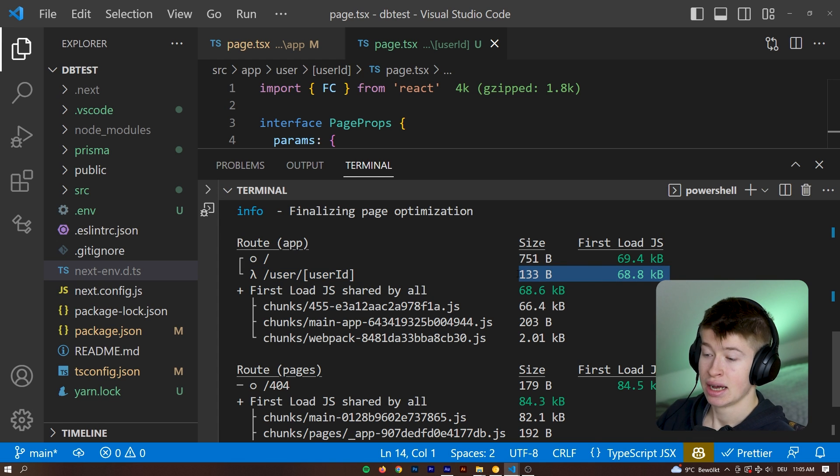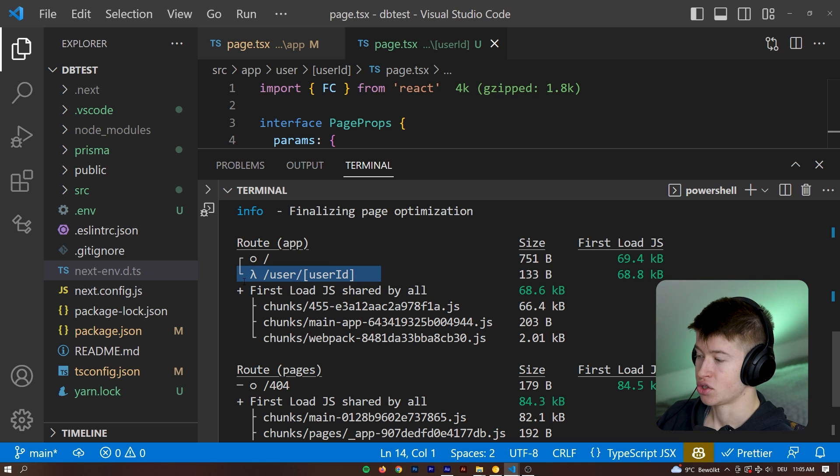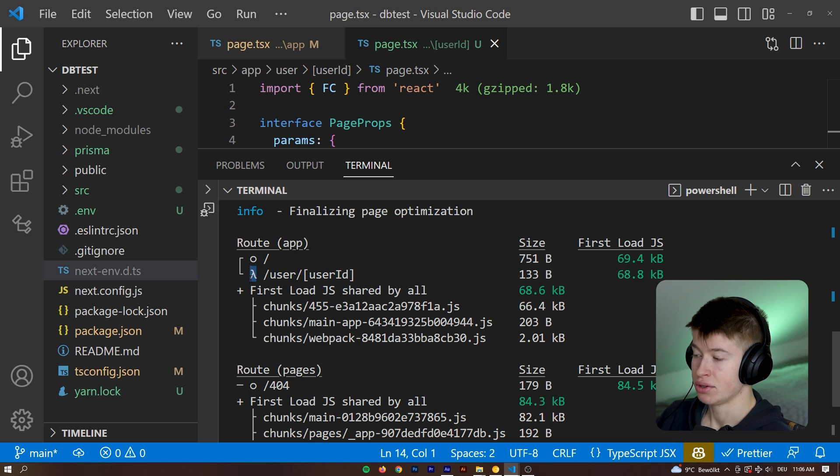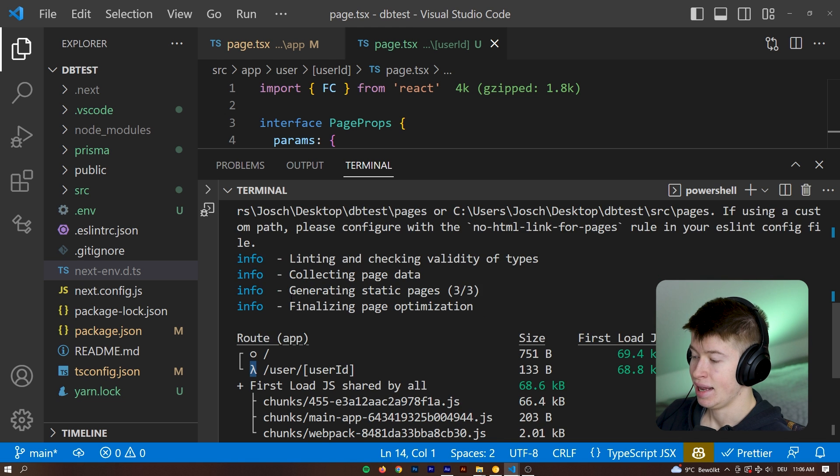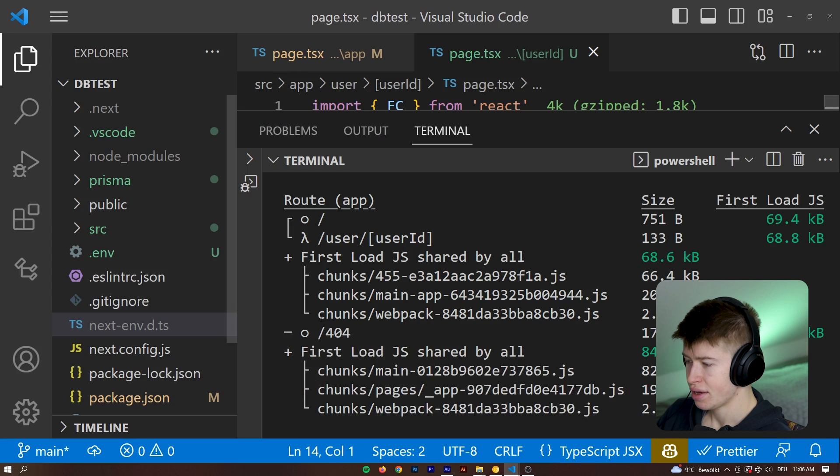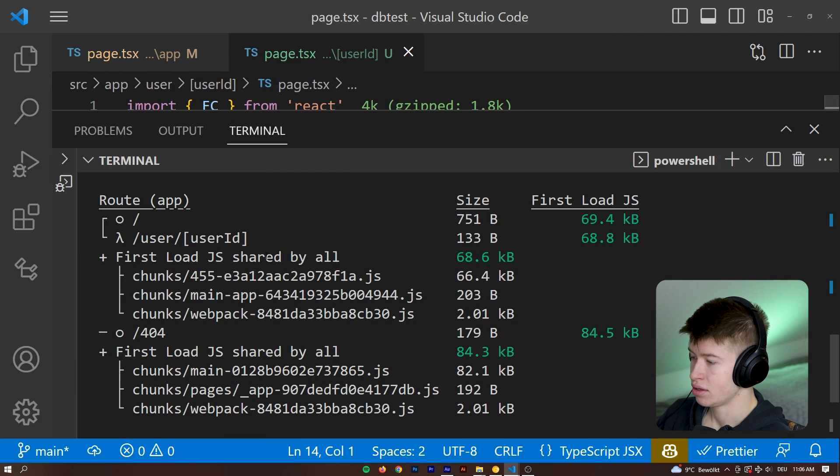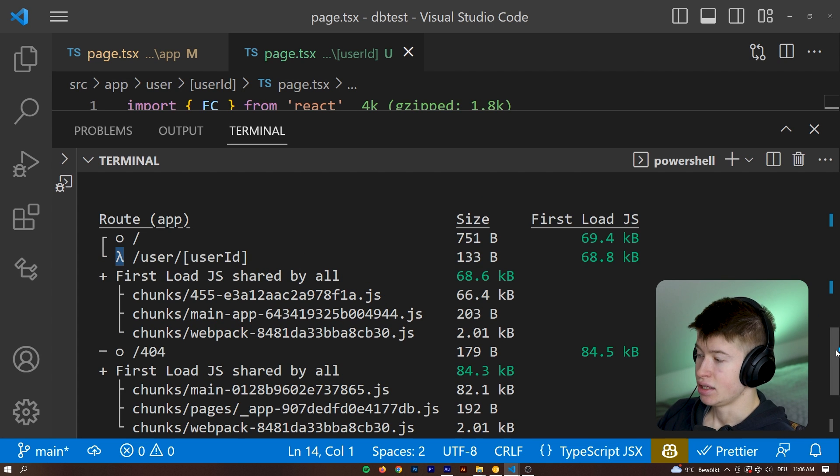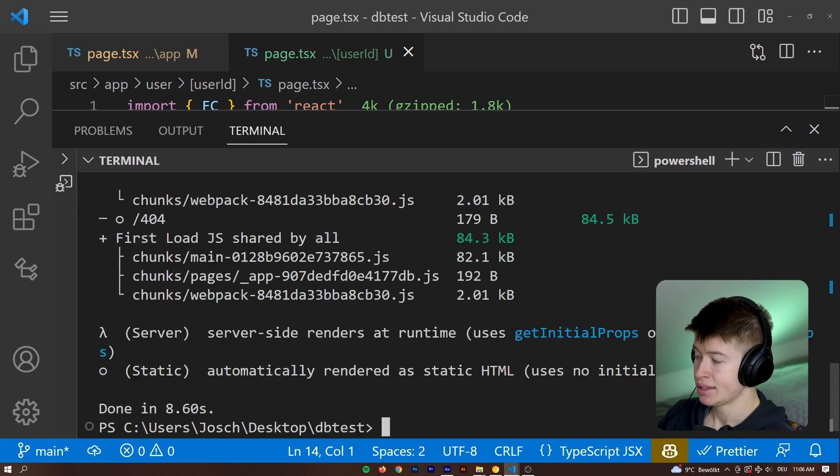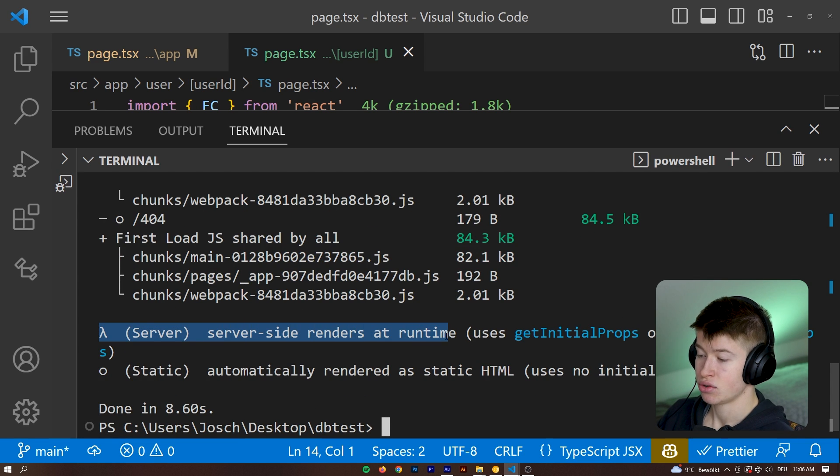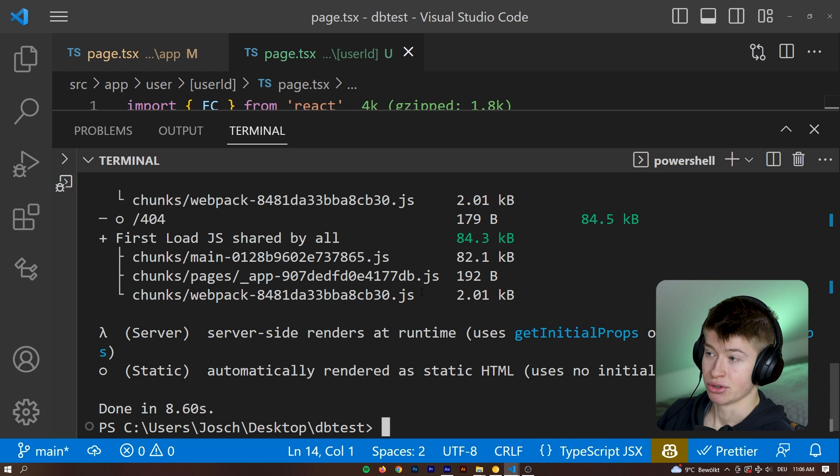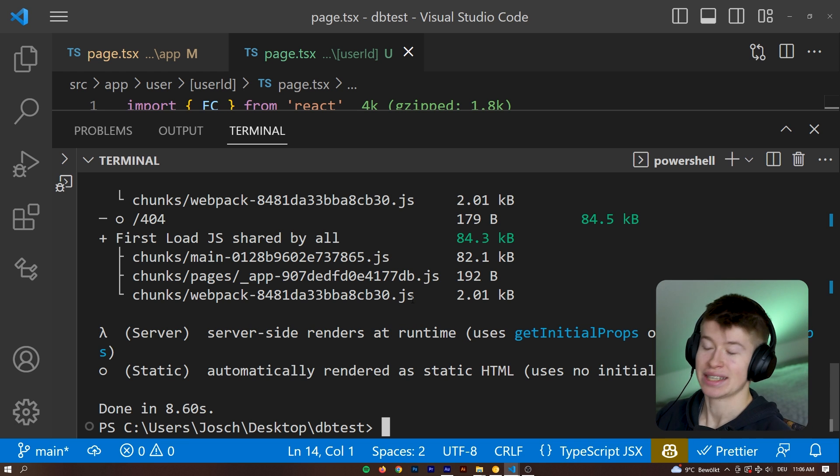And if we take a look at the slash user slash user ID that we have just created, we can see how much JavaScript it ships. But we can also see, which is way more important for us right now, what kind of route this is. And you see this little lambda sign right here. I think I can zoom in so you can see this a bit easier. You see this lambda sign right here. And if we take a look at what this lambda sign means, it means that this page or this route is a server-side rendered at runtime route. And now your alarm bells should go off. That's not what we want, right?